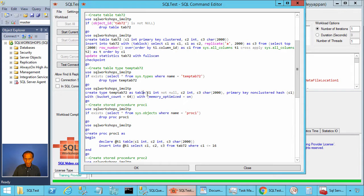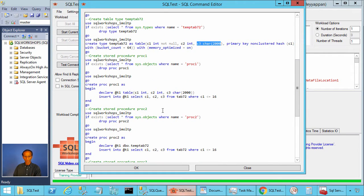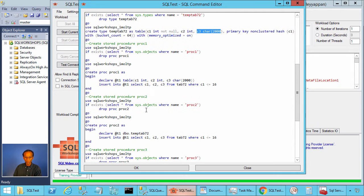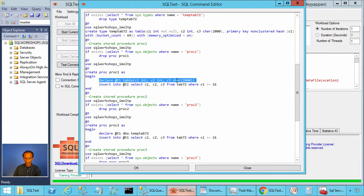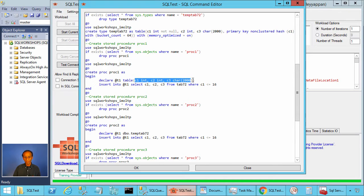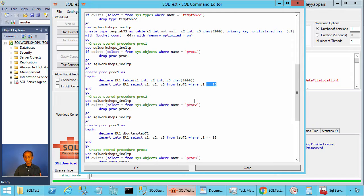The table type also has C1 integer, C2 integer, and C3 character 2000. Then we create stored procedures. The stored procedure PROC1 declares a disk-based table variable with columns C1 integer, C2 integer, and C3 character 2000. We are selecting C1, C2, C3 from table tab72 and inserting into the table variable where C1 is less than or equal to 16.